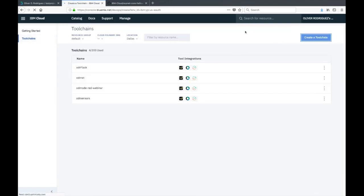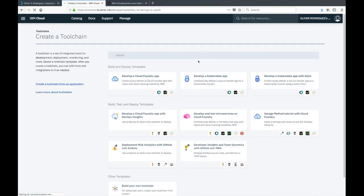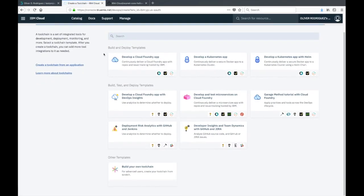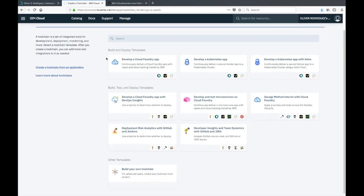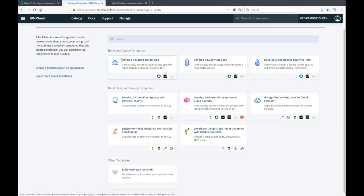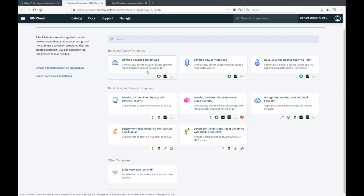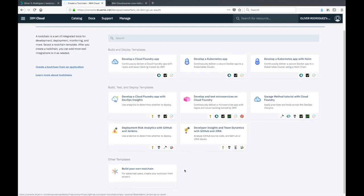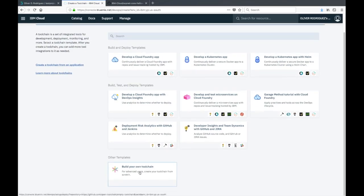I'm going to go back to the toolchains tab and create a new toolchain. On this page you have some template toolchains where it gives you a good starting point for creating different applications. These will create a repo for you with a sample application just to show you how the process is done.